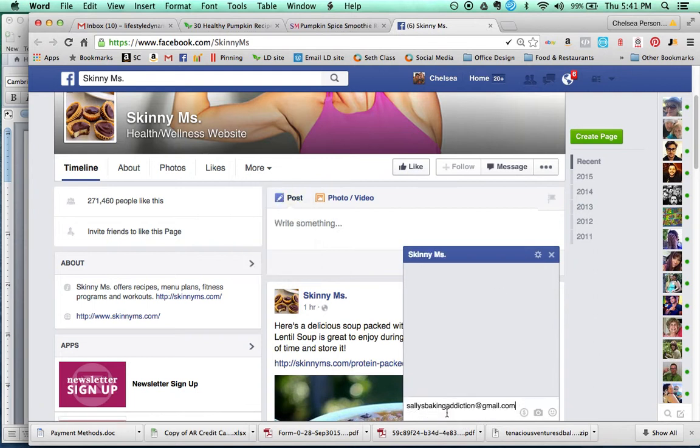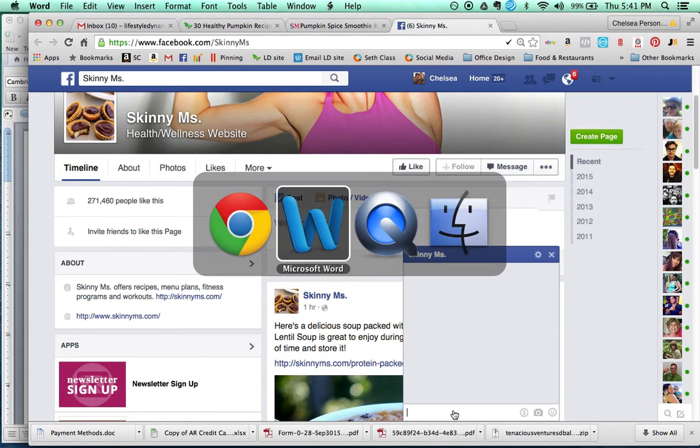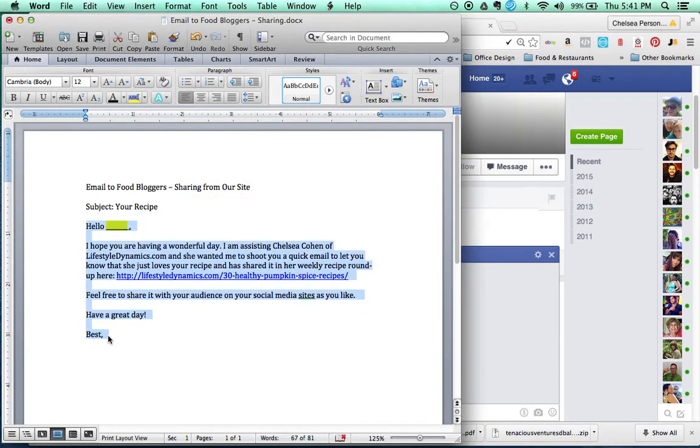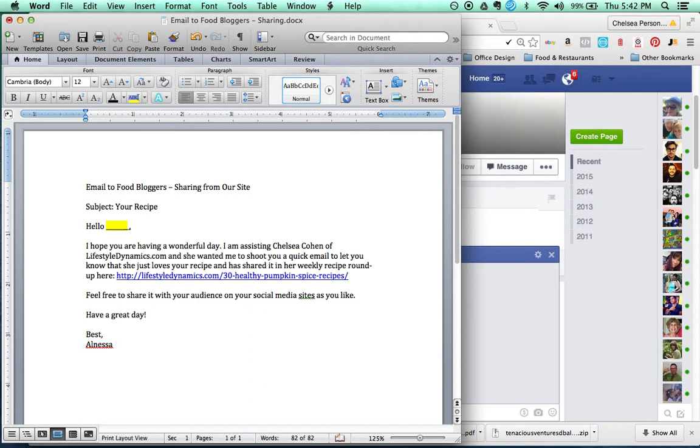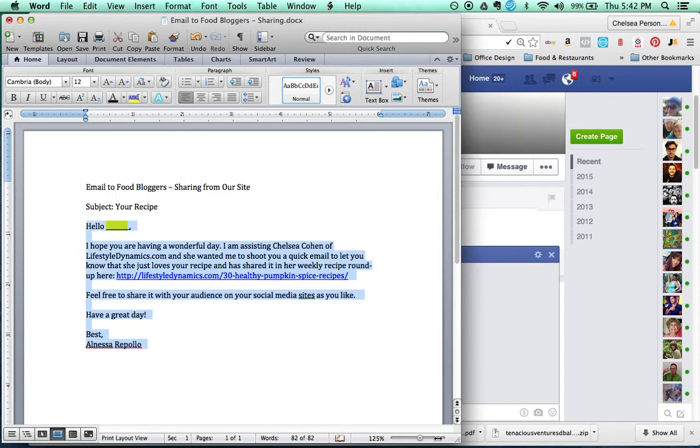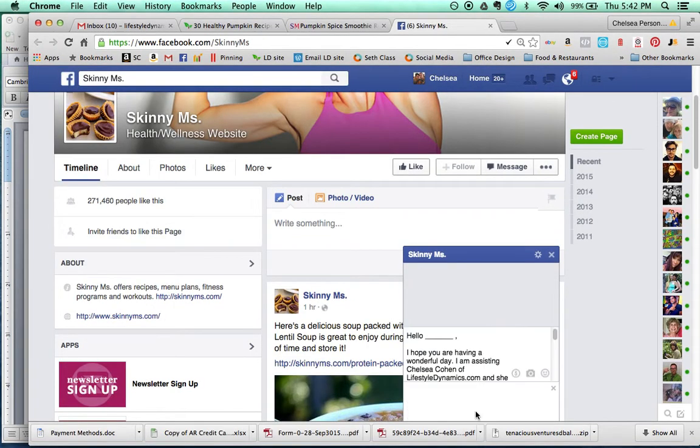It's the same exact message that you were going to write before. So we go back to our Word document. We copy this. And in this case, you need to put your name. And you need to put whatever name you're writing from because whatever Facebook account you're using, that's the name that you want to put. So you copy that. You don't need the subject at that point. You copy that, and you paste it into here. I'm not going to really send this.